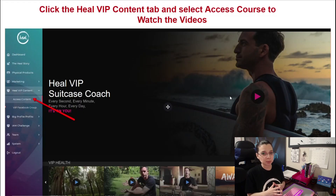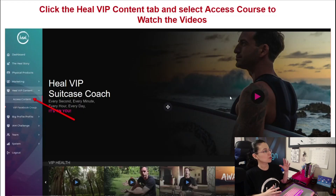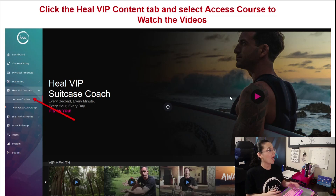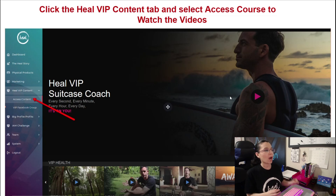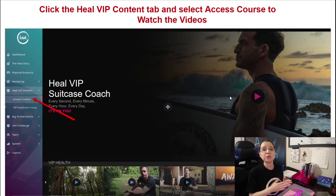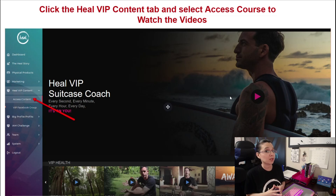When you get into the Heal dashboard, be sure to select the Heal VIP content tab located on the menu bar on the left and select 'Access Course' to watch the videos. There's a slew of videos back there, so don't get lost — because in the next video, we're going to actually guide you on which videos you should be watching first. So stay tuned for that video next.